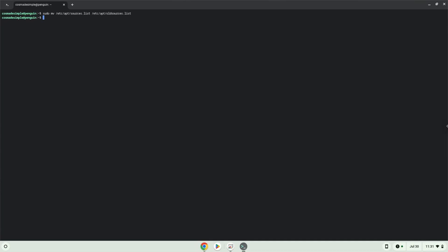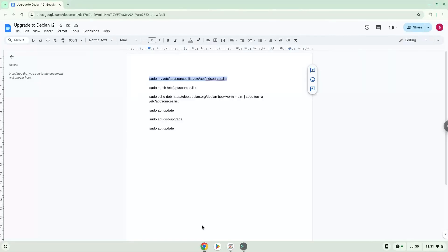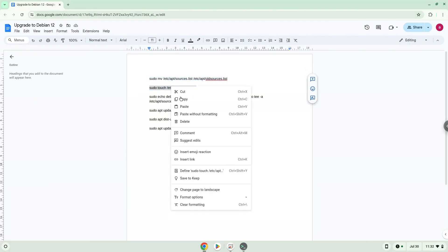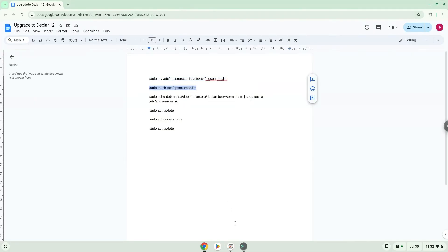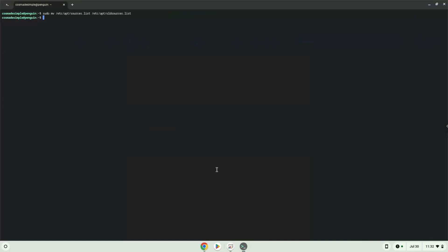Now we will create a new source file. Now we will add one line of code to our source file.